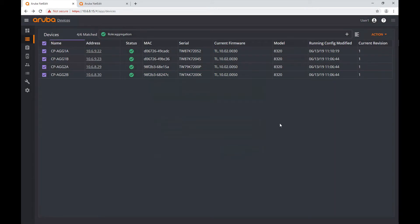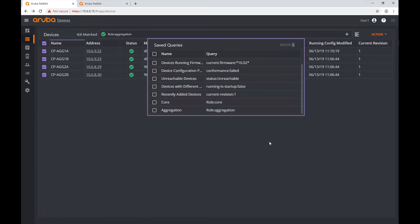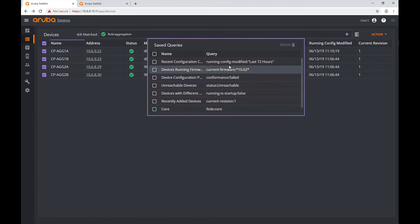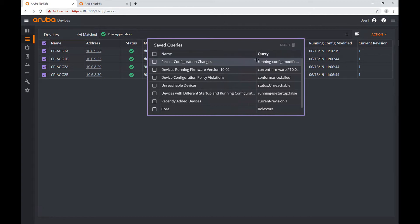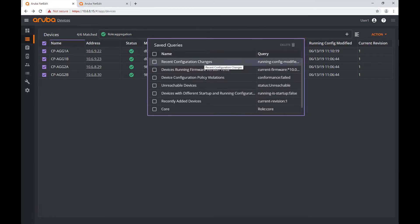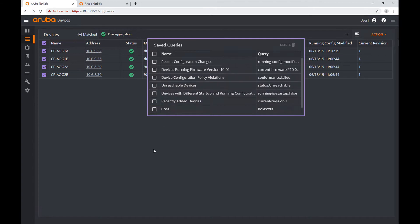Now I have these queries in my query list: 'core' and 'aggregation'. You also see some other queries already present. If you remember, those other queries have the same names as some of the tiles in the main dashboard. So let's see all of that.